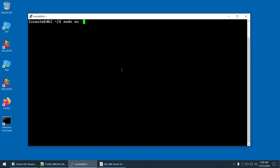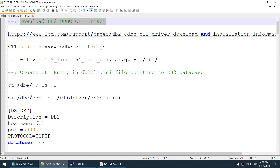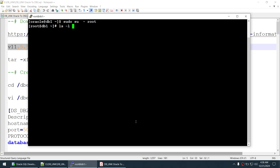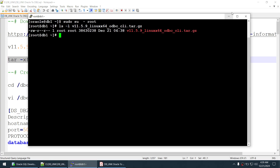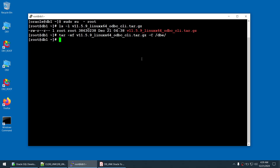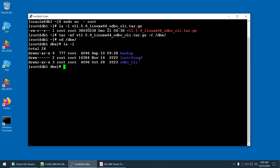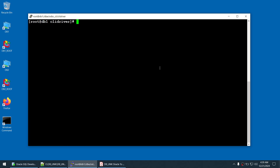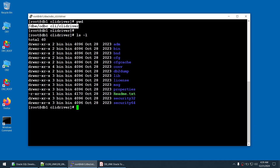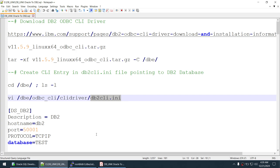As root, extract the downloaded package. Verify the package is present, then run tar xf to extract it. Navigate to the dbe location and into the odbc_cli/clidriver directory. This path becomes your CLI driver path — the one you'll reference in the init parameter file. This is also the location where we will create the db2cli.ini file.